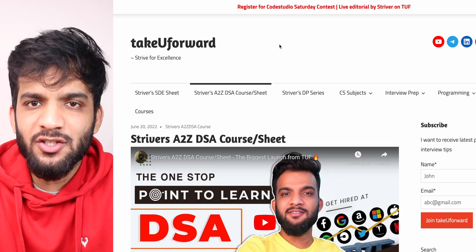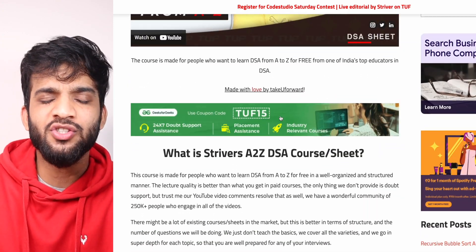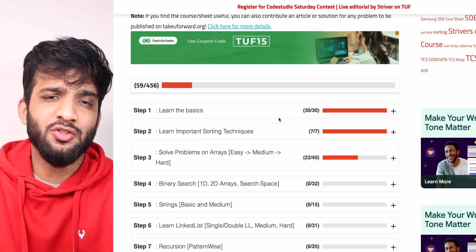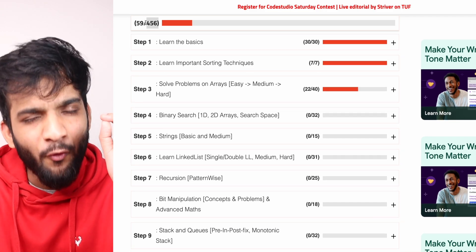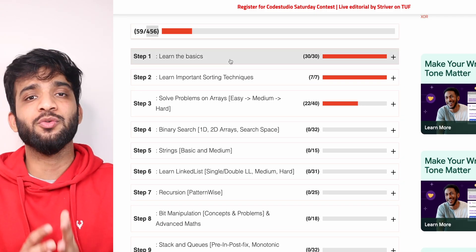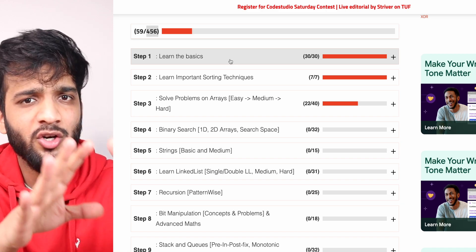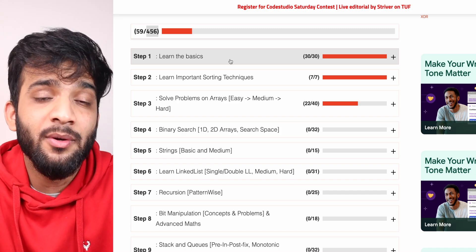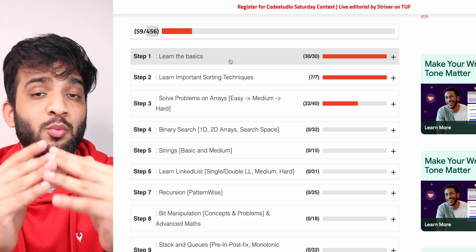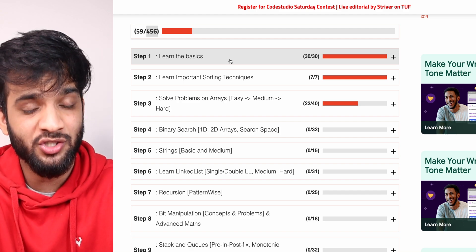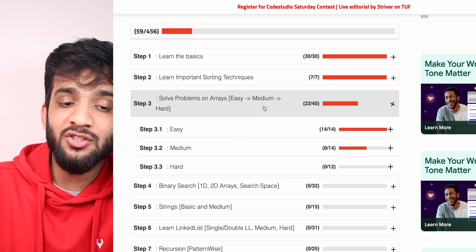Hey everyone, welcome back to the channel. This is another lecture from the Striver A2Z DSA course. This is the world's most in-depth course when it comes to DSA — it has 456 modules, and by the end you would have solved more than 400+ problems. Once you complete this course, you can clear any DSA interview in any company in any part of the world.